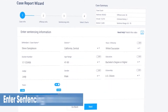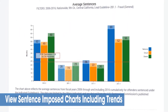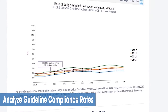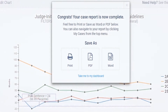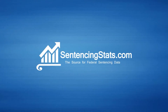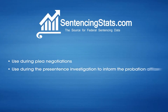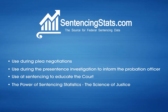The easy case wizard lets non-technical users produce robust and effective charts and graphs, then export their reports to Microsoft Word or PDF formats. SentencingStats.com reports can be used during plea negotiations, during pre-sentence investigations, and at sentencing.